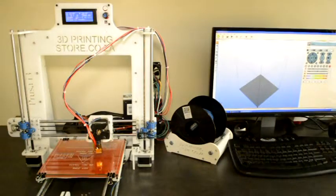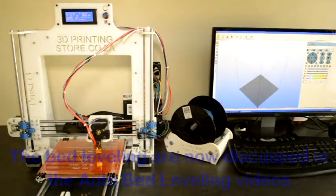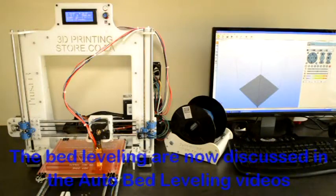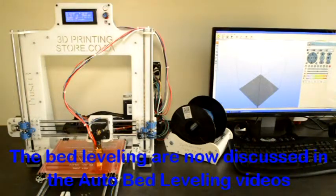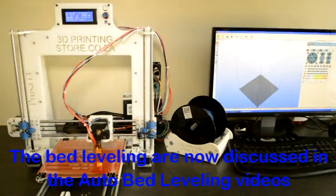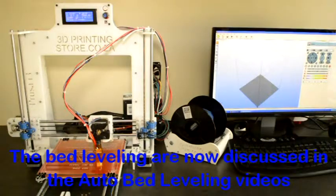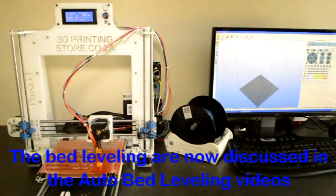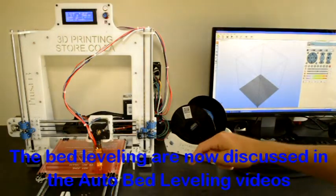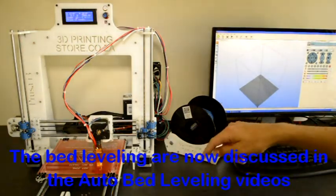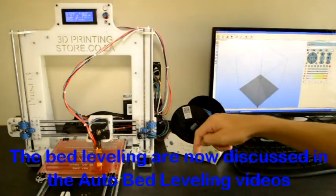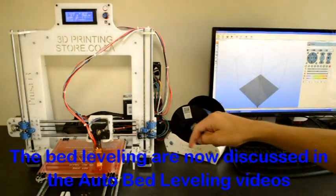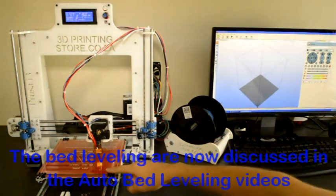Now we will do the bed leveling. What bed leveling means is that all the different axes are perpendicular to each other, and if it is set up properly, then the hotend, if it moves in the X and Y axis, will stay a constant distance from the build plate.